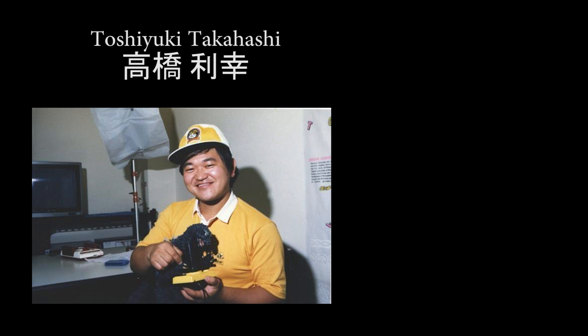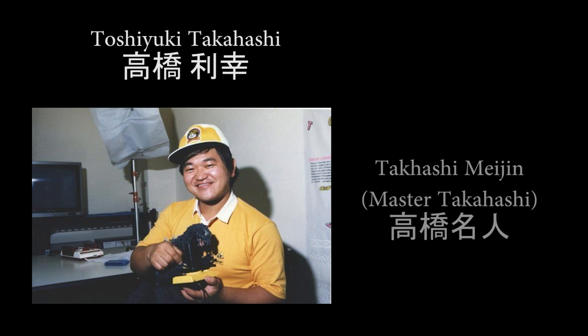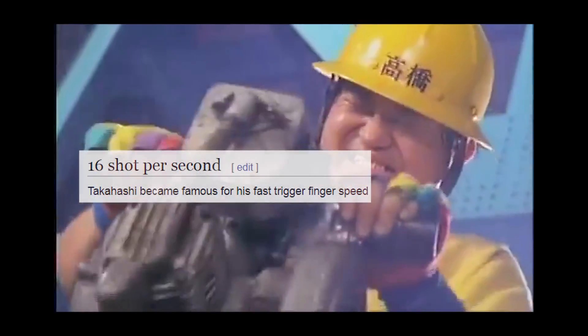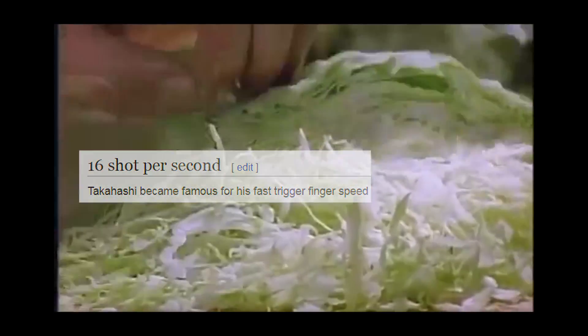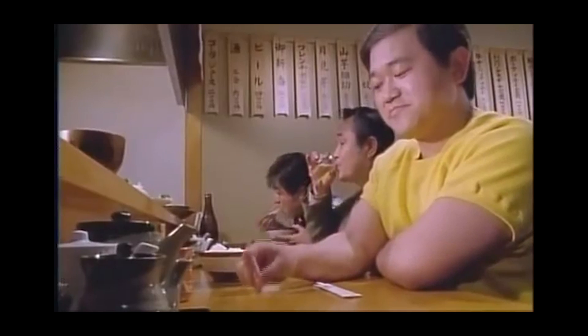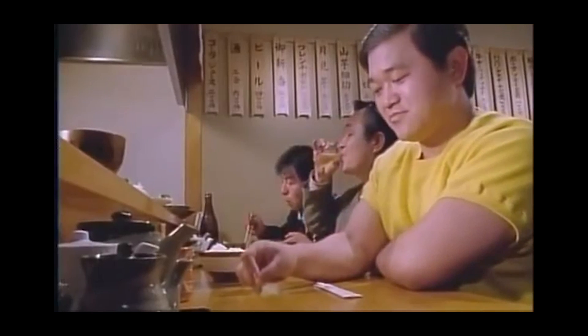And here's a little bit of mashing history. Way back in the 80s, Toshiyuki Takahashi, perhaps better known as Takahashi Meijin, became one of the first video gamer celebrities, and it was because of his fast trigger finger speed. According to legend, he was capable of mashing 16 hits per second.